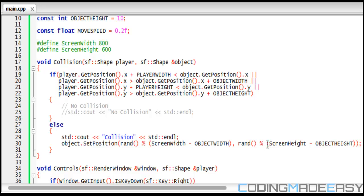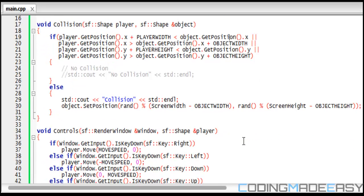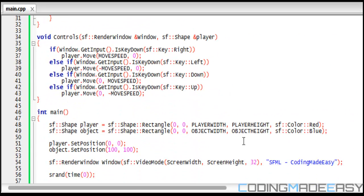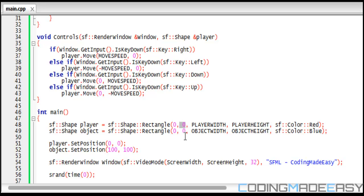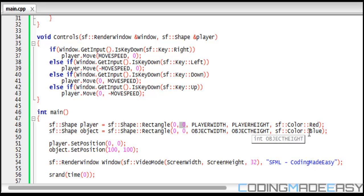If we look at the main function we see that we have two shapes, they're both rectangular shapes, one called player and one called object. We're setting the origin to zero and zero. We set it to player width and player height and we set it to red.